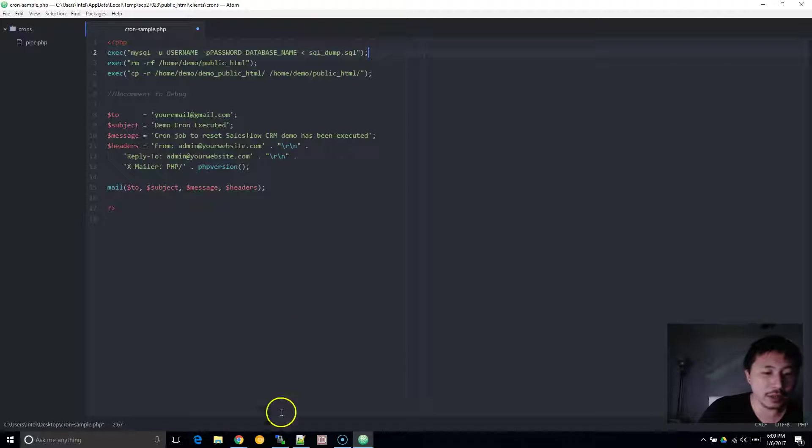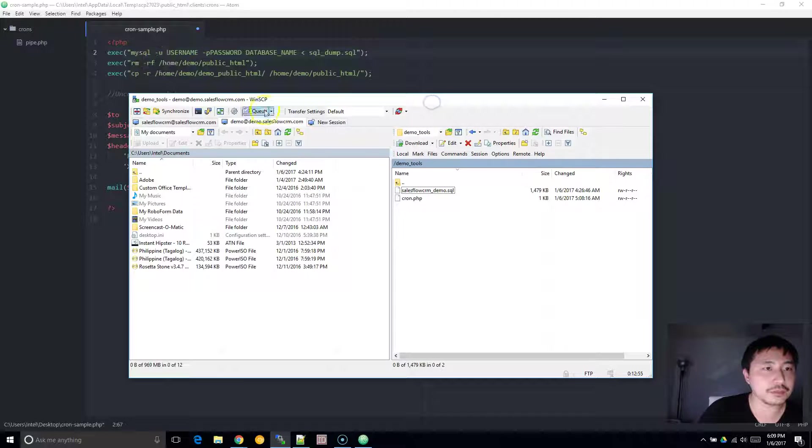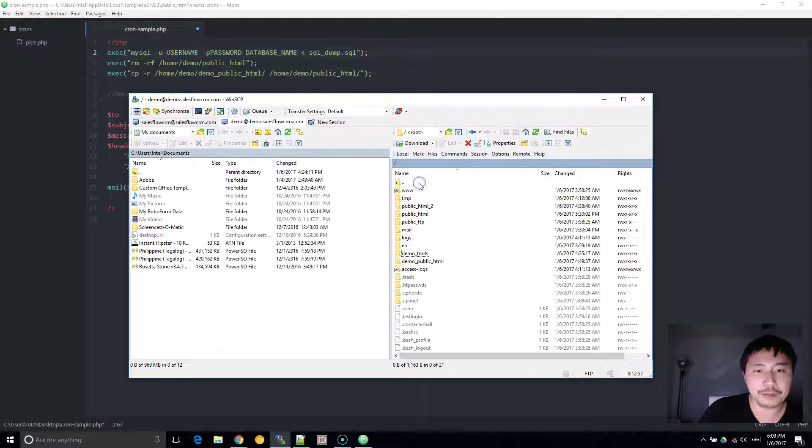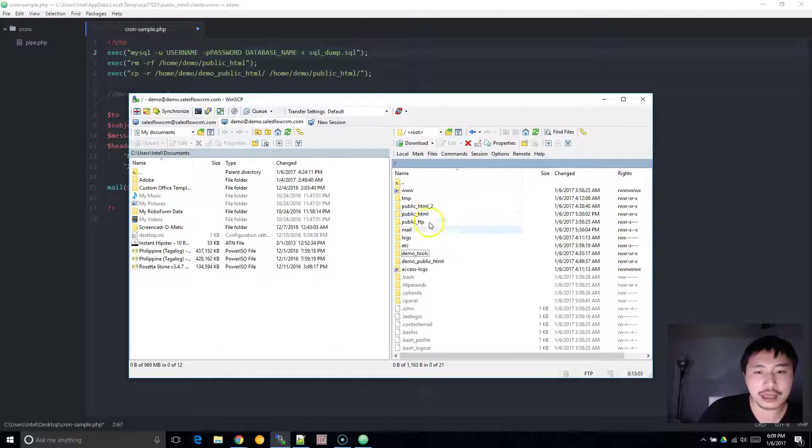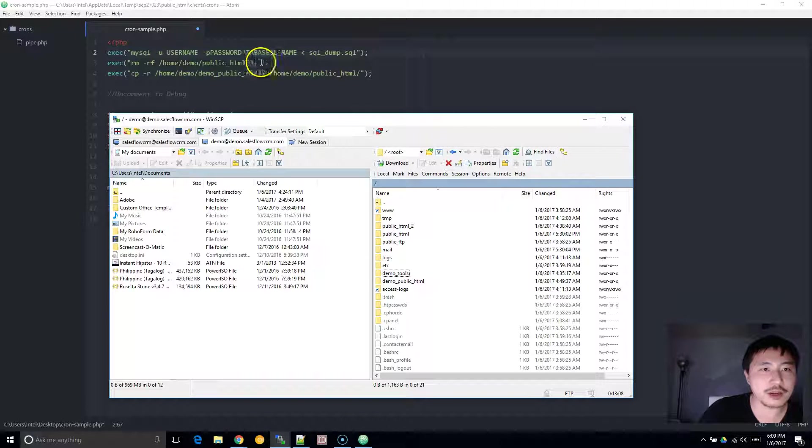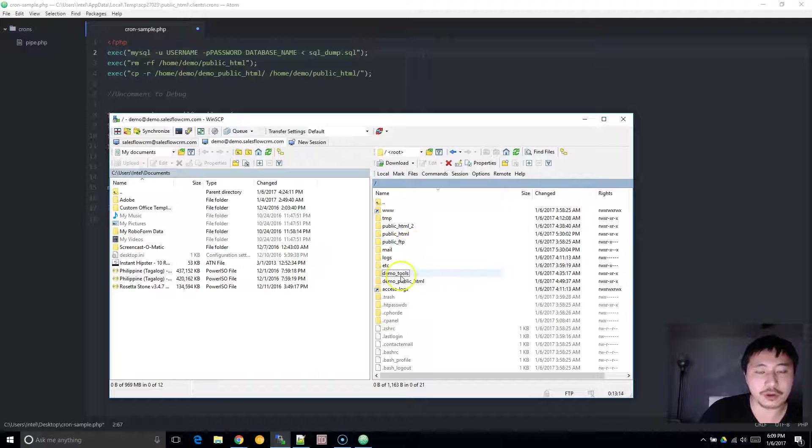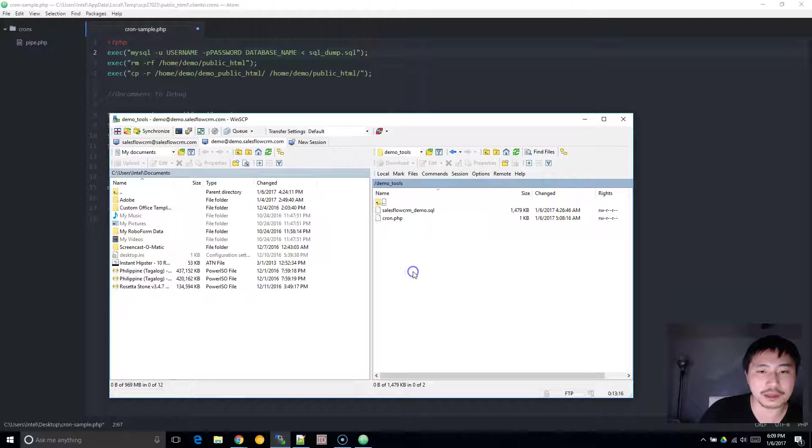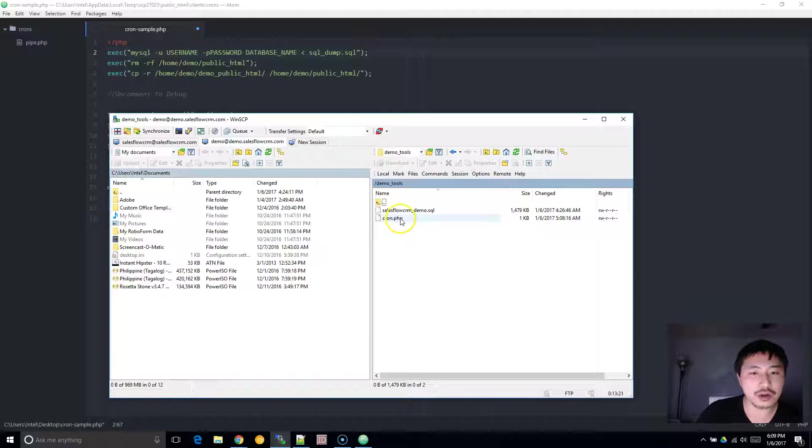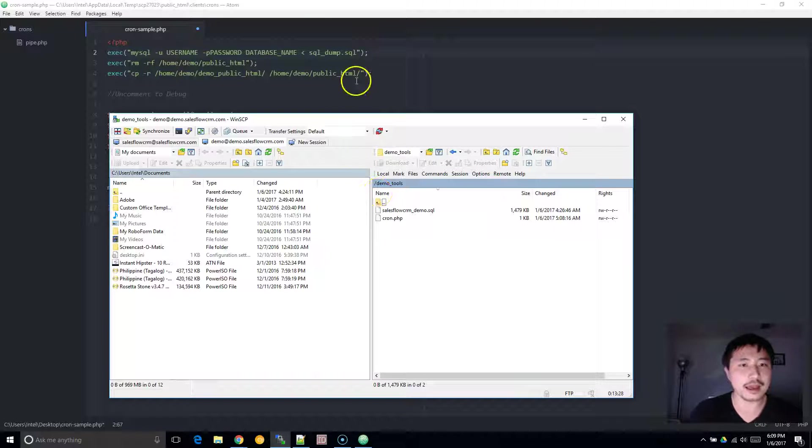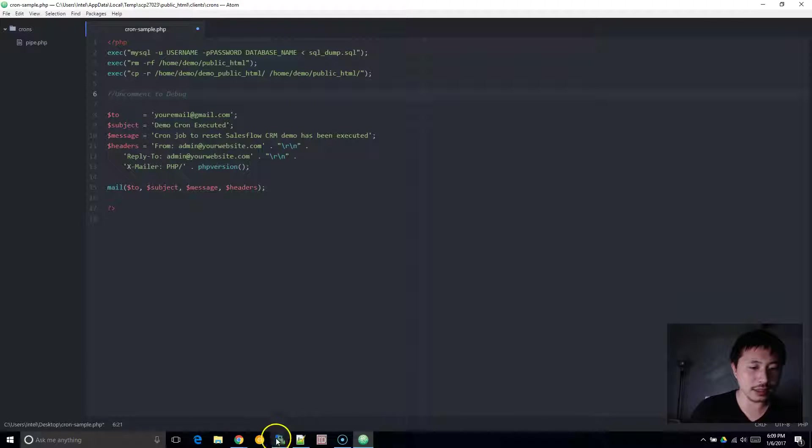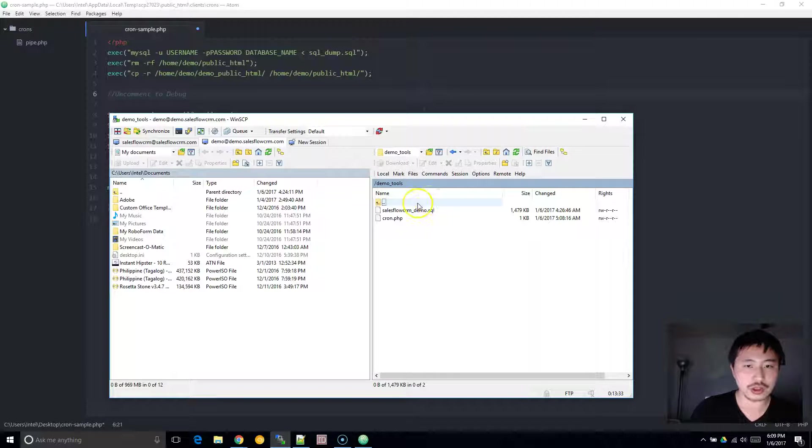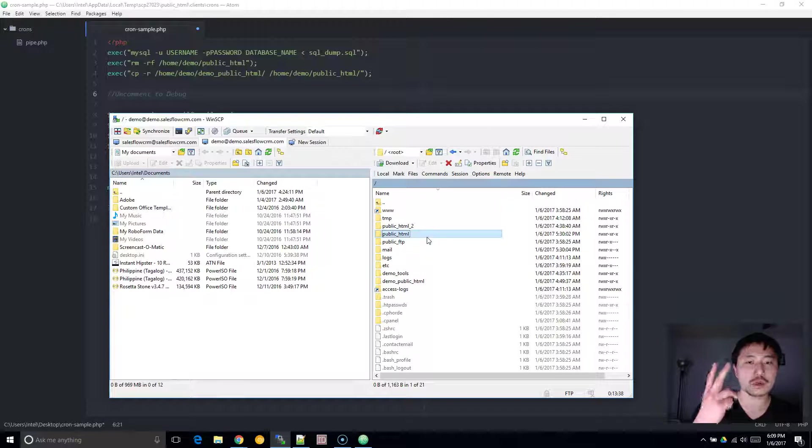And next, what you want to do is open your FTP software, and you want to create a folder outside of your public HTML folder. And the reason is because once the cron job runs, your public HTML folder is going to get wiped out. So you want to make sure that this folder you create outside of public HTML. And you want to upload your SQL file here and also create a cron.php - you can just take the code here and just upload it.